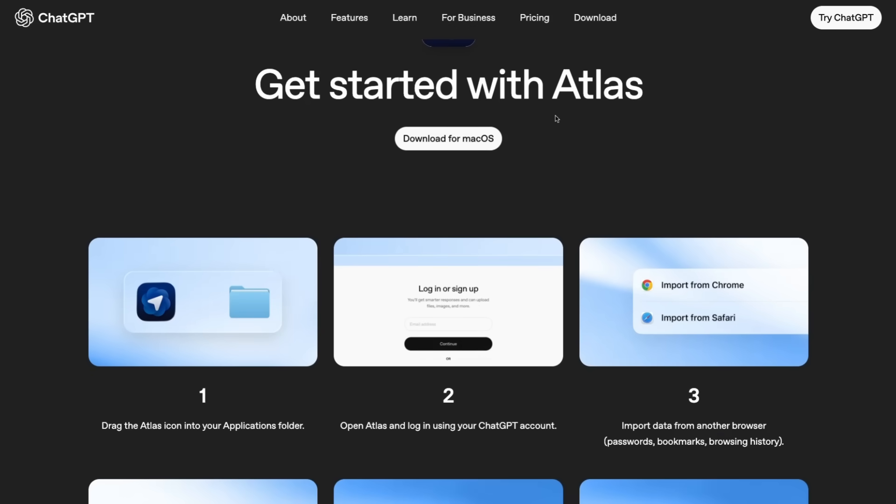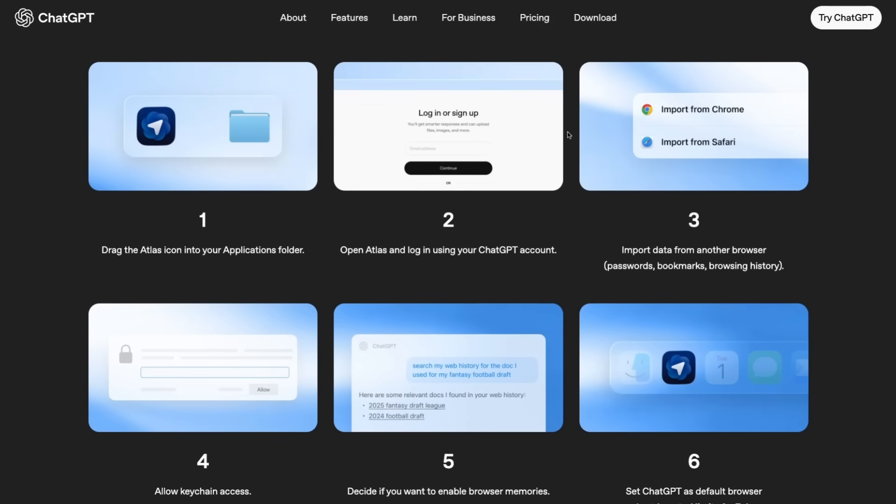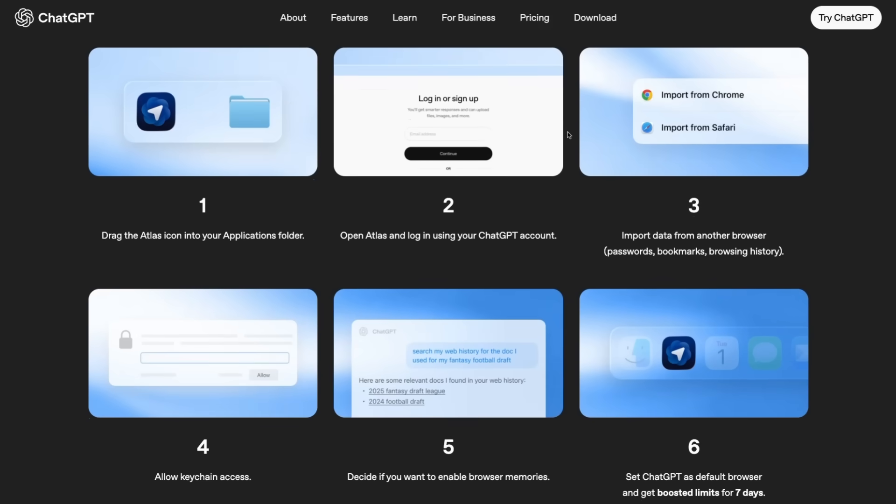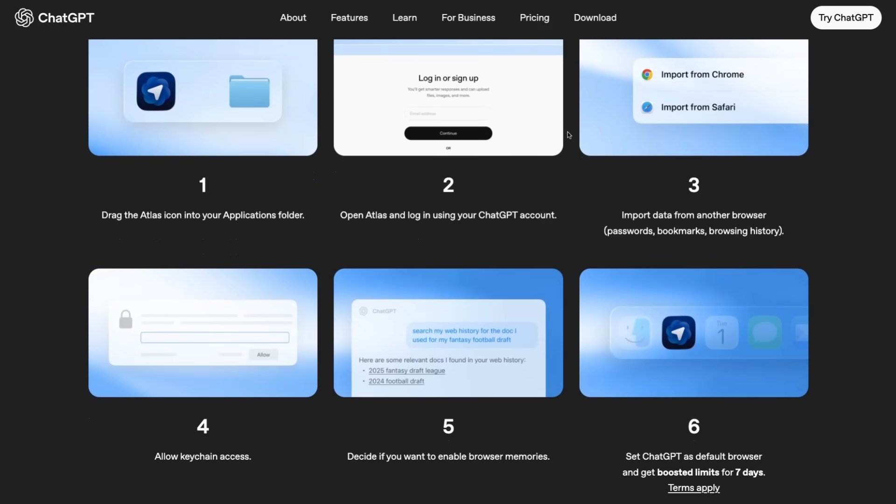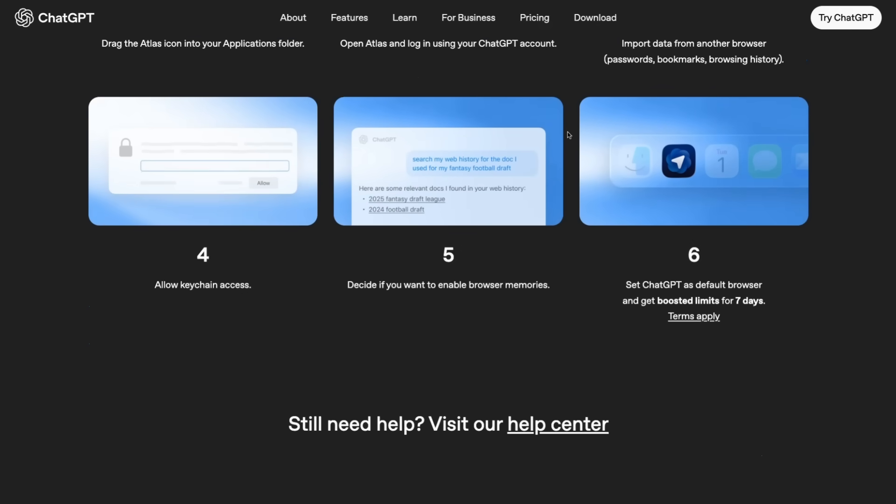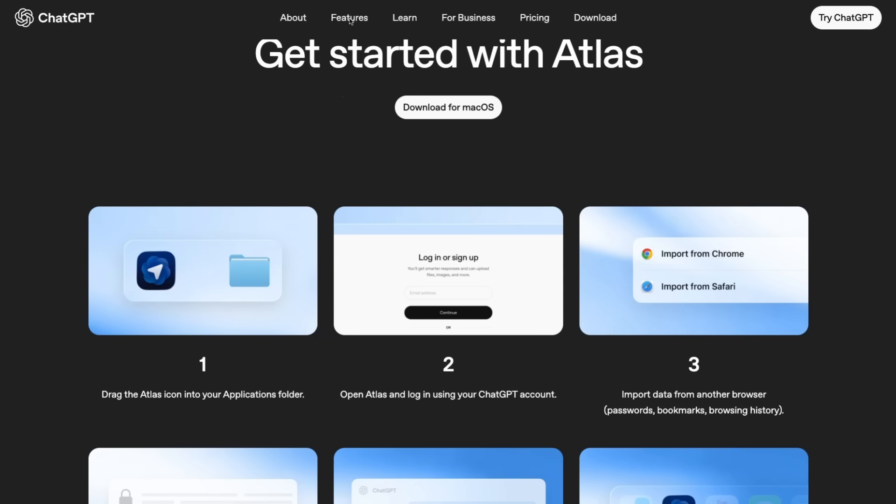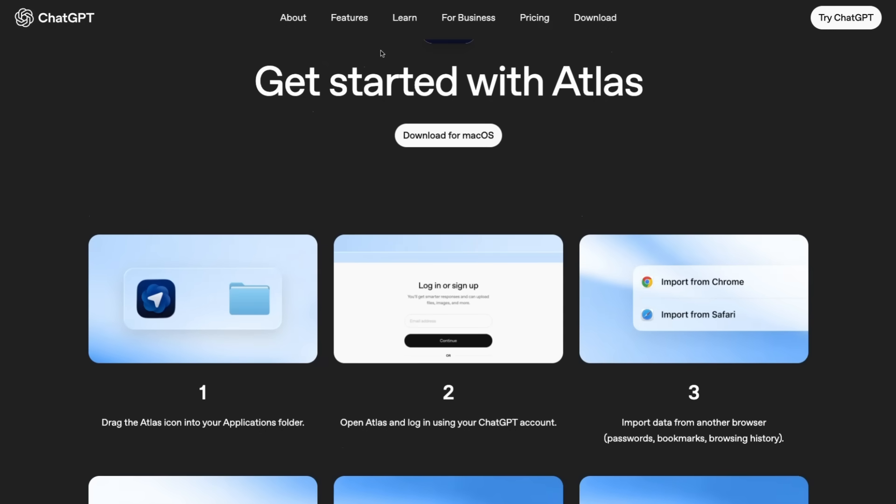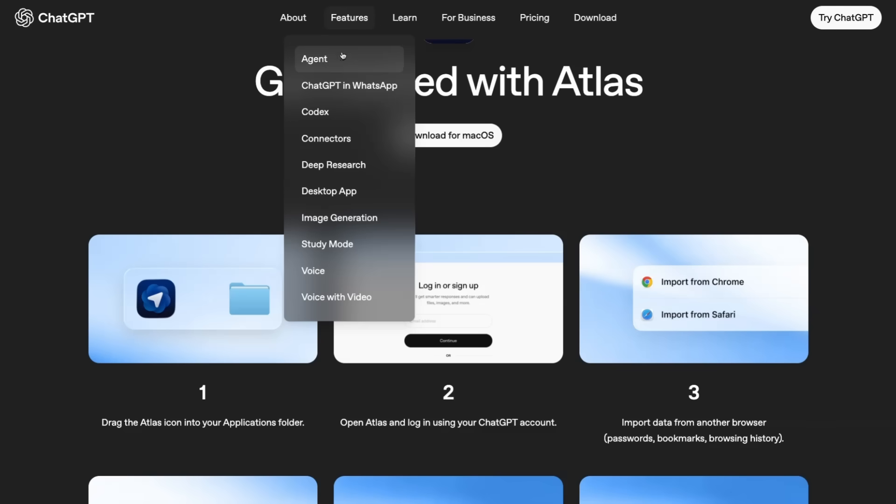This is currently only available for Mac OS. It's not available for Windows yet, but my guess is that we'll see it come along very soon. And it's also going to be really interesting to see how long before they have a mobile version of this as well. So in here we can see the actual features.